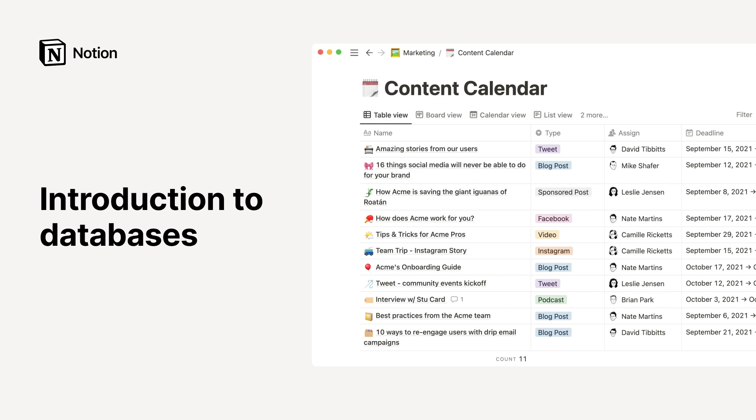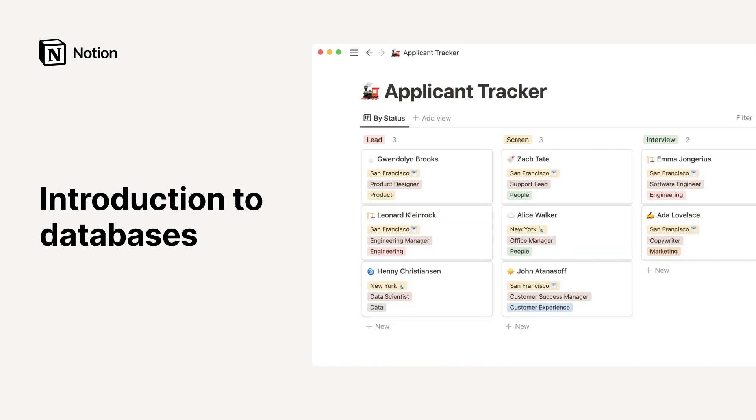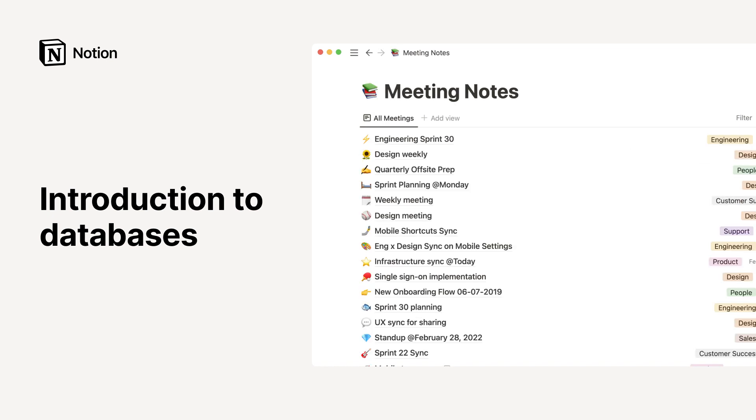Notion databases give you the building blocks to create all sorts of systems and workflows, plan sprints for your engineering team, track job candidates throughout your recruiting process,